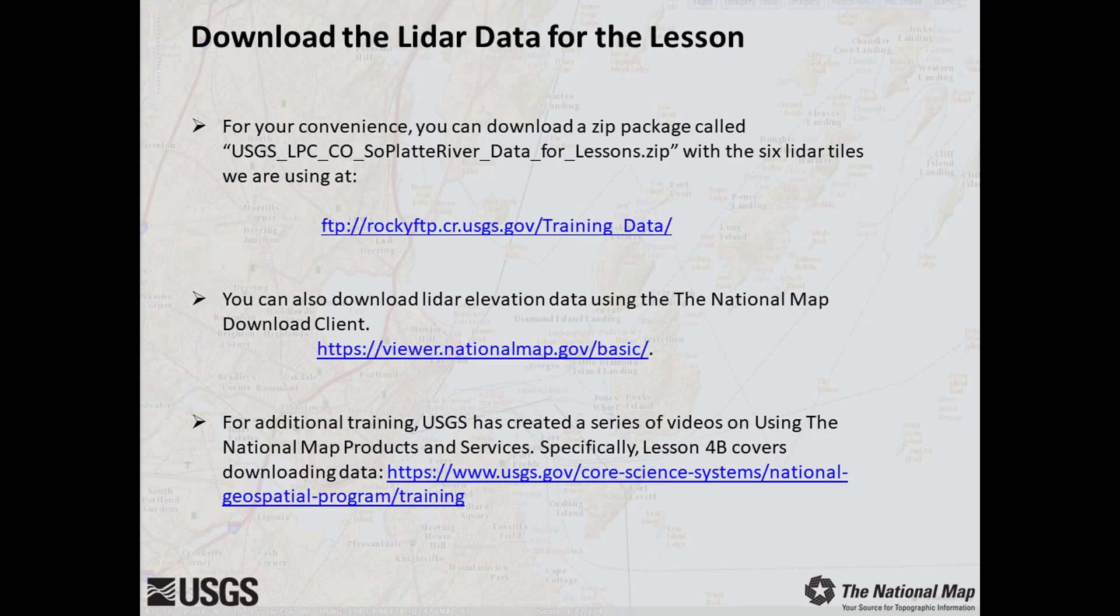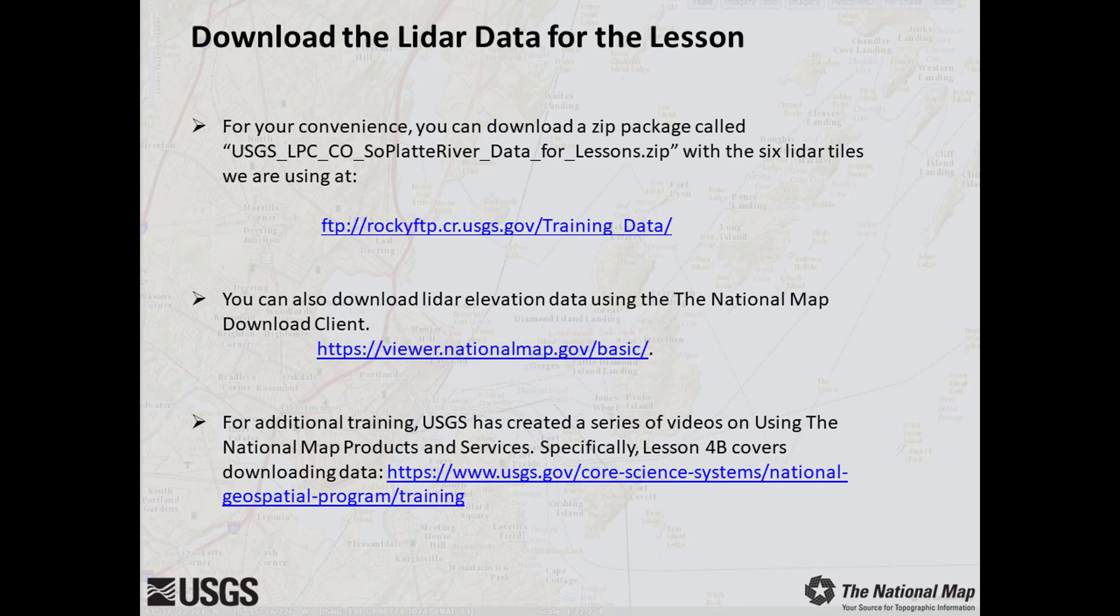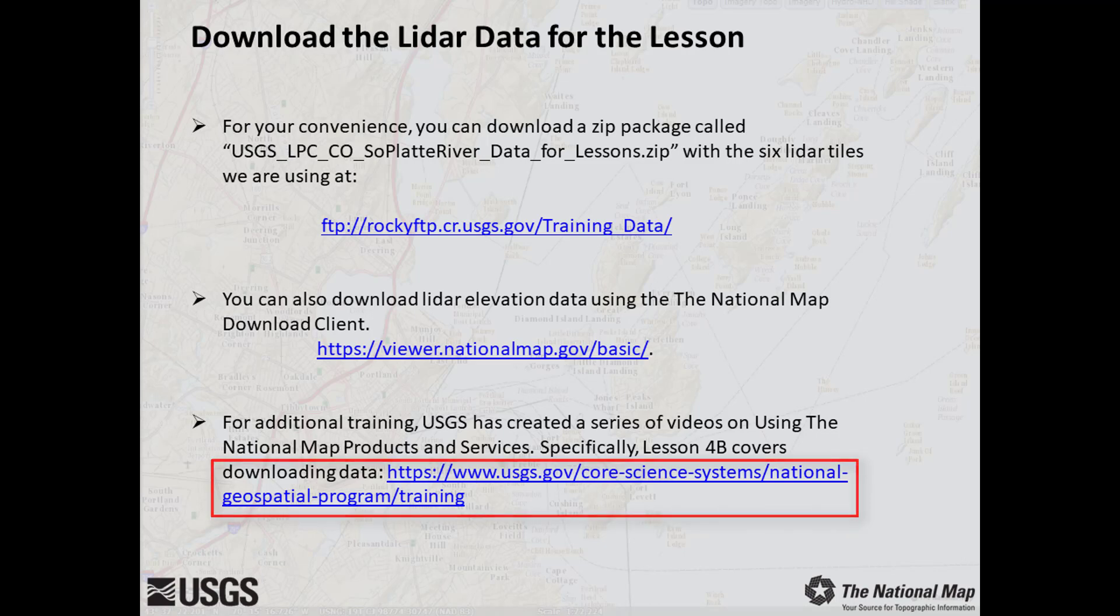After you've downloaded the LiDAR data, extract the zip file into a folder on your local computer to use during this lesson. The National Map has a download client where you can find USGS products to include elevation data such as LiDAR point clouds. If you are interested in learning more about downloading products on the National Map, be sure to check out our training videos.